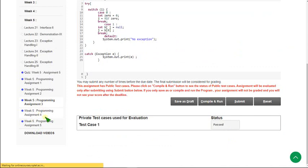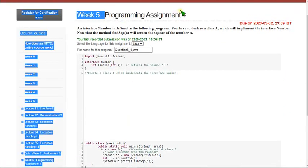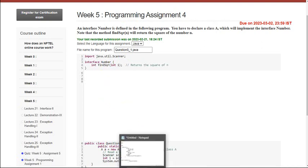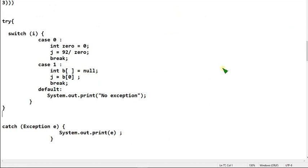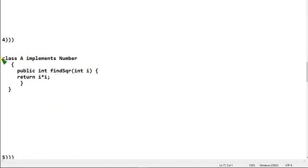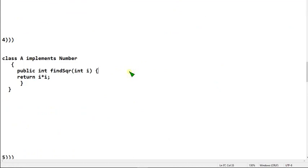Let's move on to the fourth one. Here is the fourth programming assignment. First of all, remove the comment. I will give the code now — this is the fourth question code. It is a simple one, just implementing with a class. Note this down quickly and let's see the execution part.